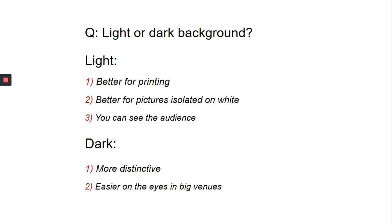You can also use darker backgrounds as it becomes easier for the audience to read. If it is an hour long presentation and you use a light background, it would strain the eyes of the audience who are sitting in the first and the second row.